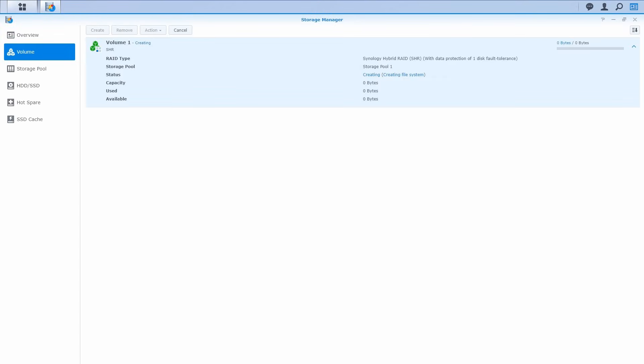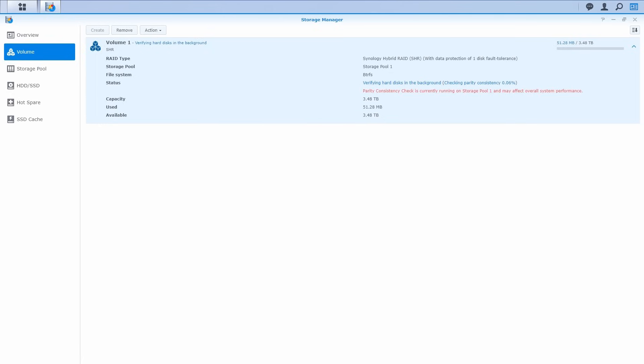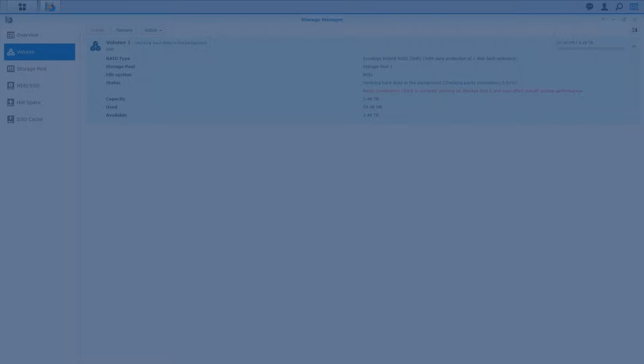Once the volume creation is complete, the system will automatically run a parity check and you can still use your NAS without any interruptions.